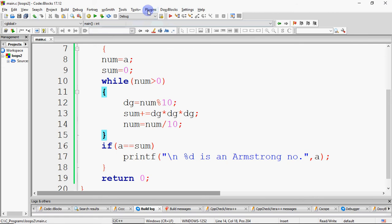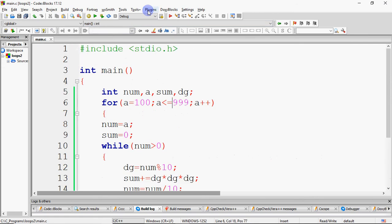If you understood this well, try your hand at checking if a number is a palindrome number or not. Input a number, find its reverse, and if the number equals its reverse, print 'number is a palindrome number'; otherwise print it is not. Examples: 343 and 121 are palindrome numbers.